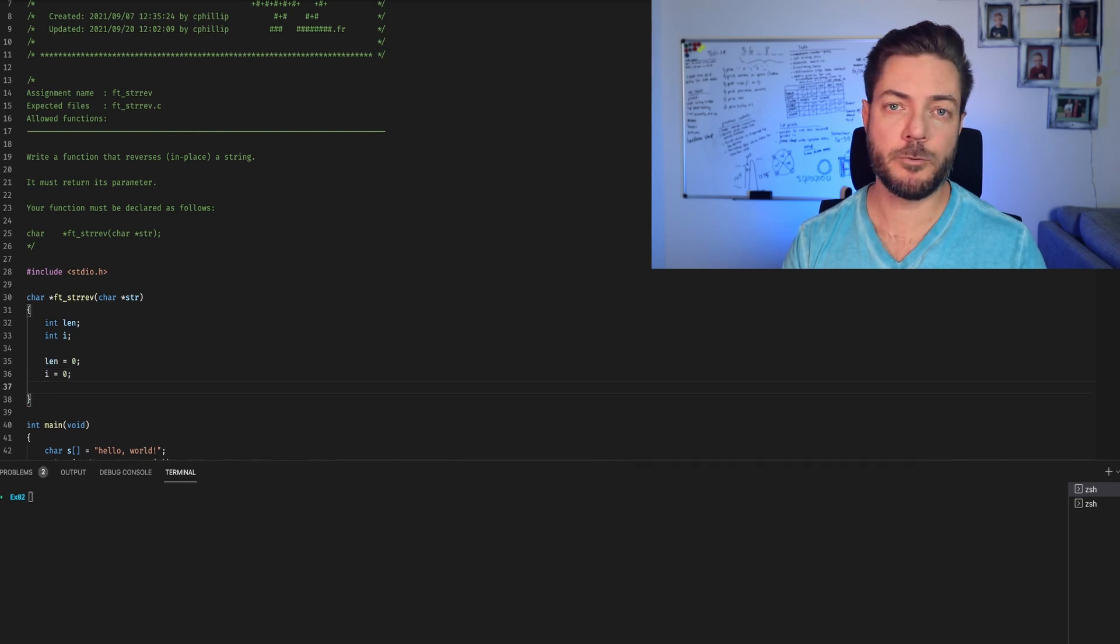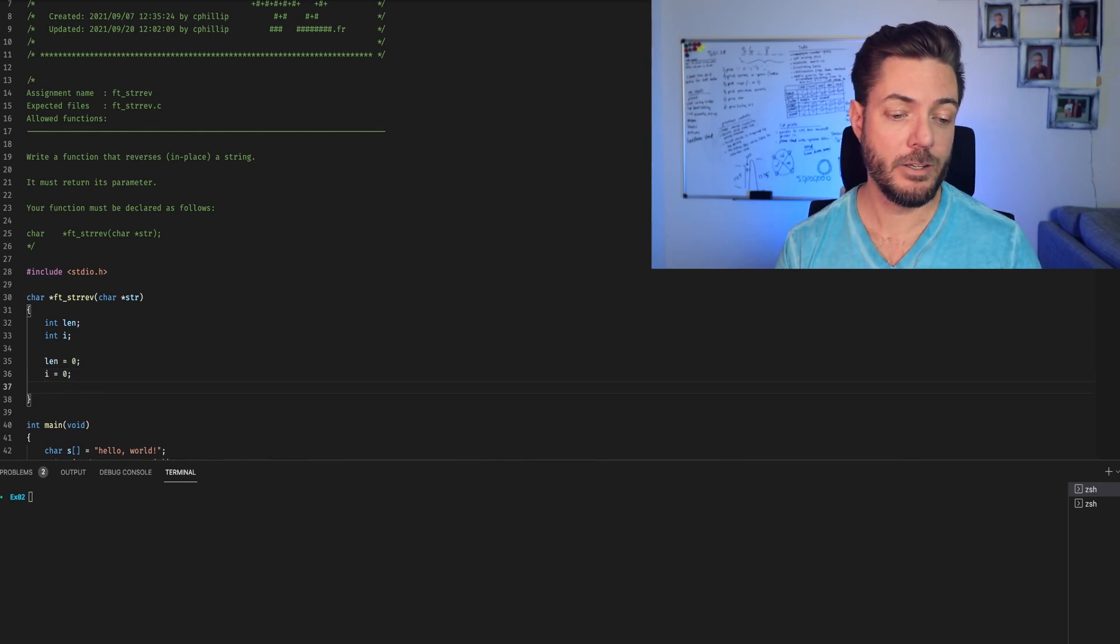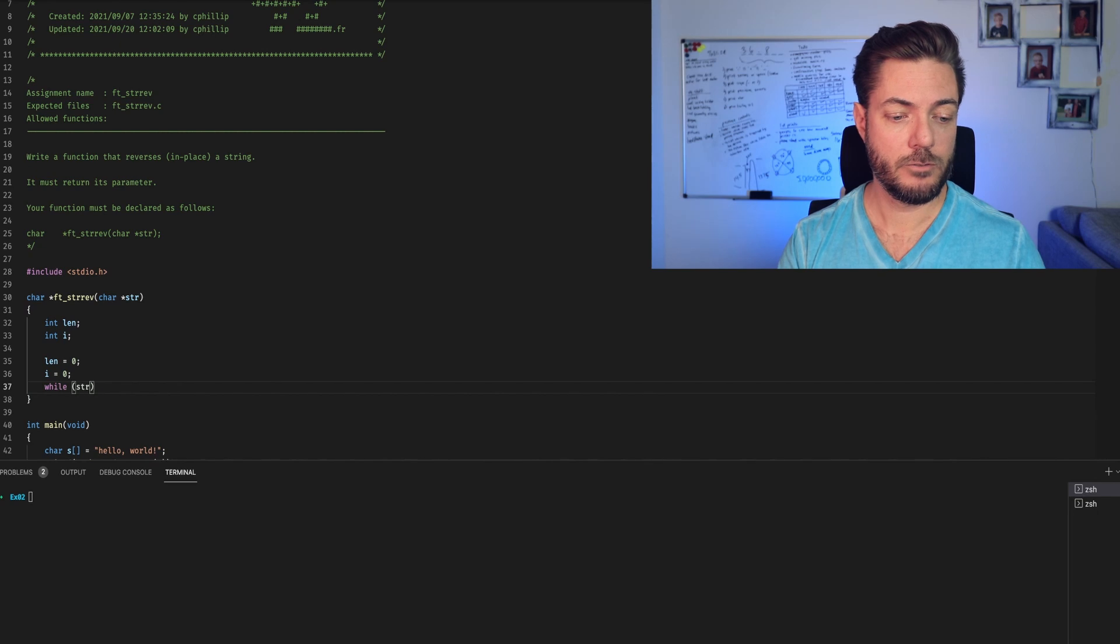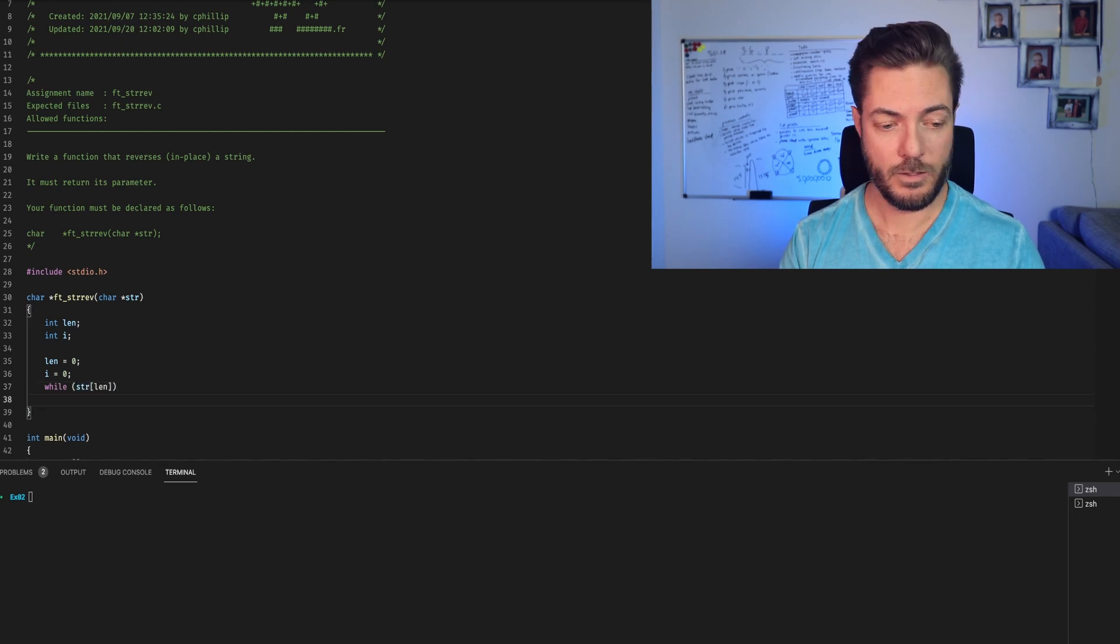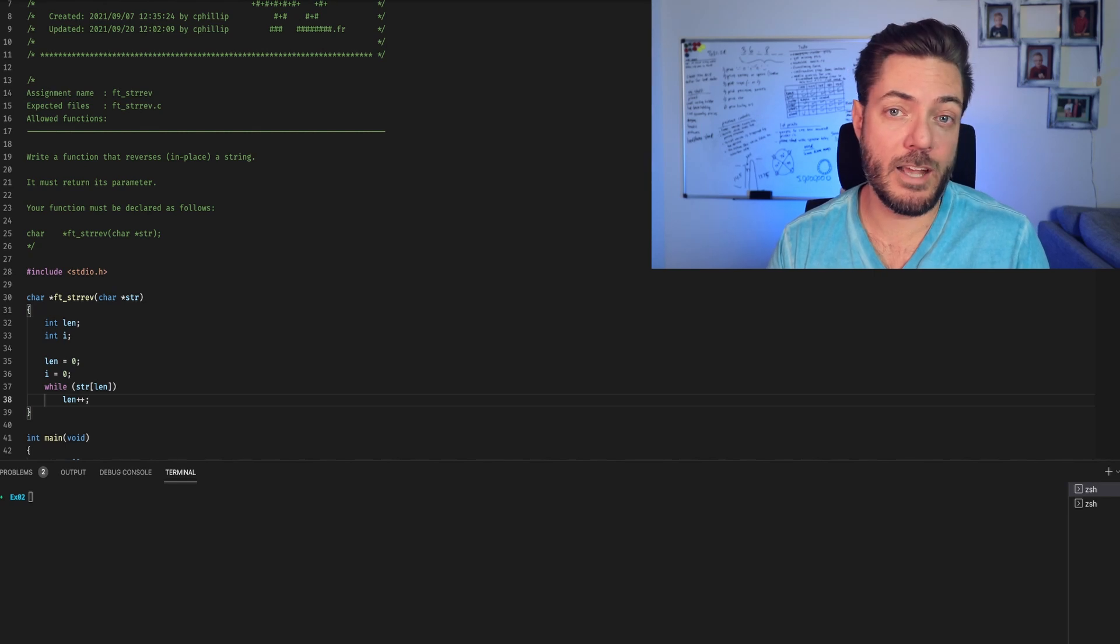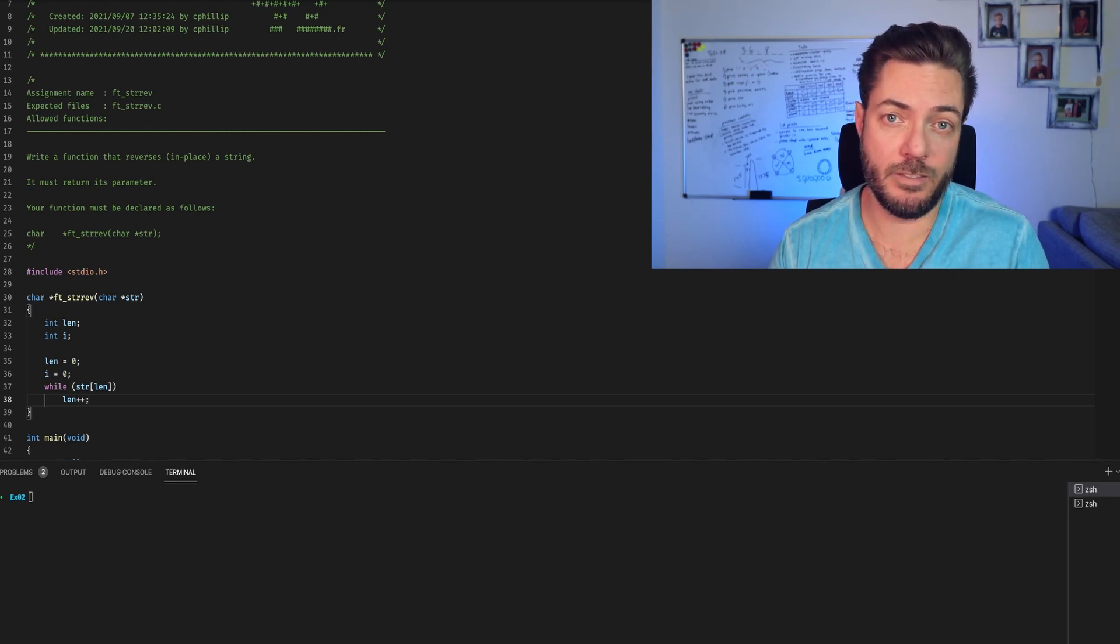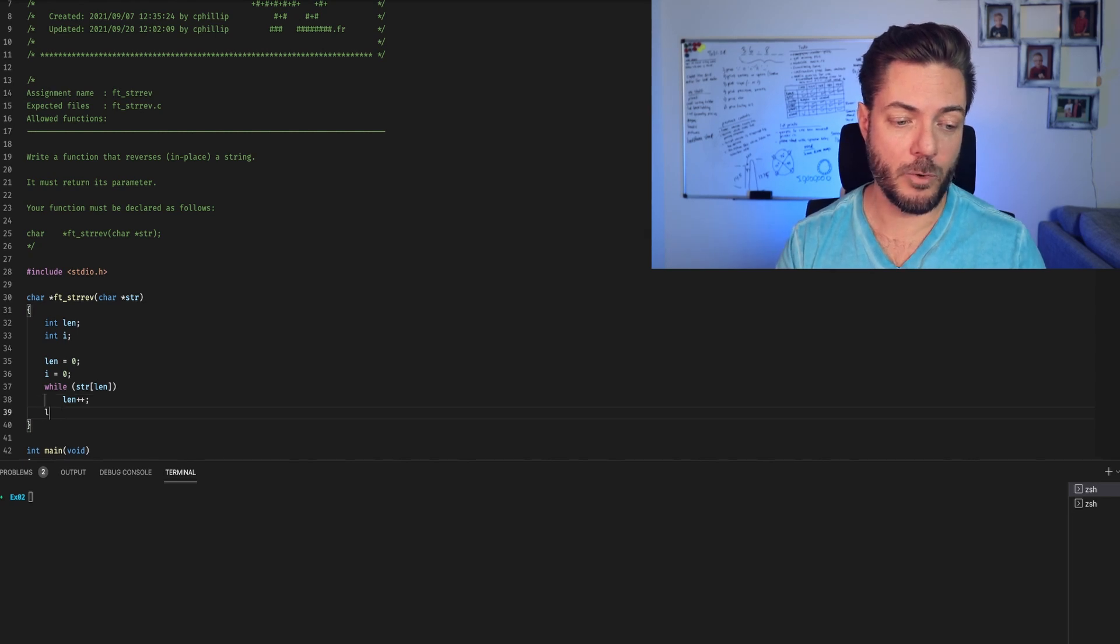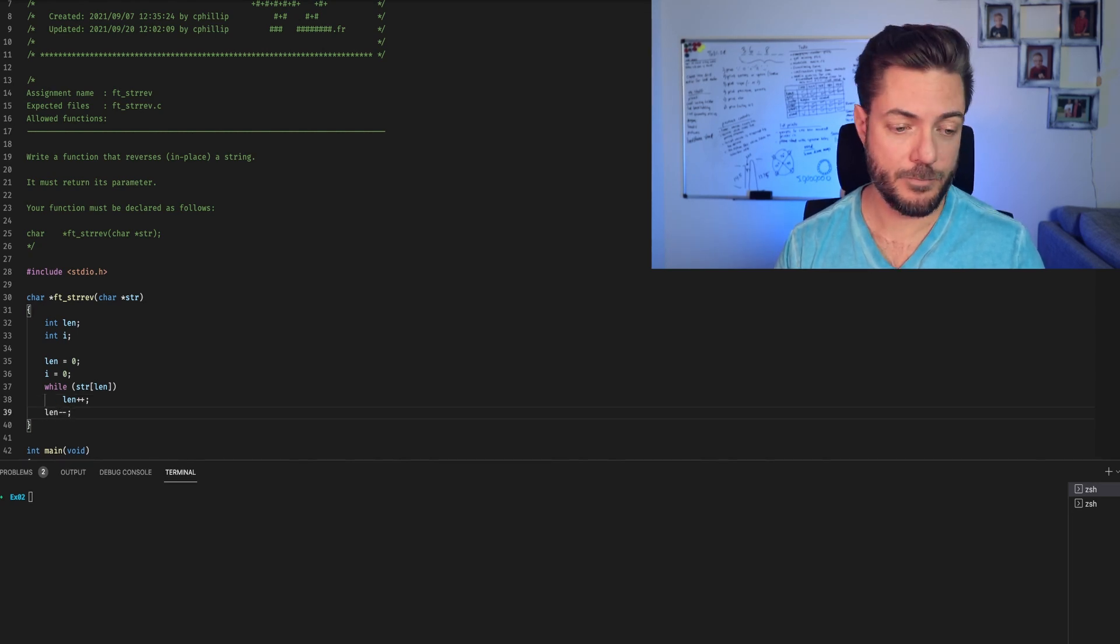Now we're going to iterate through string with our length iterator and keep track of the length. While string at length, length plus plus. Be mindful here where length actually is, where str length is. Where do you think it's at? It's right at the null terminator. Before we do anything further, we need to go a step back.